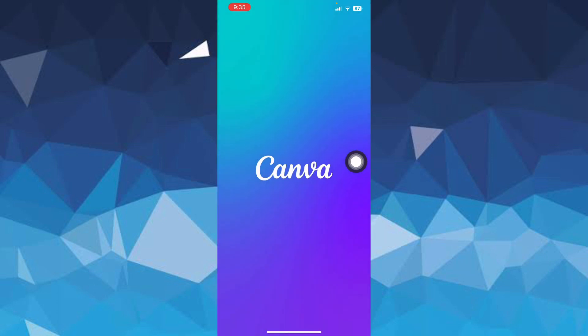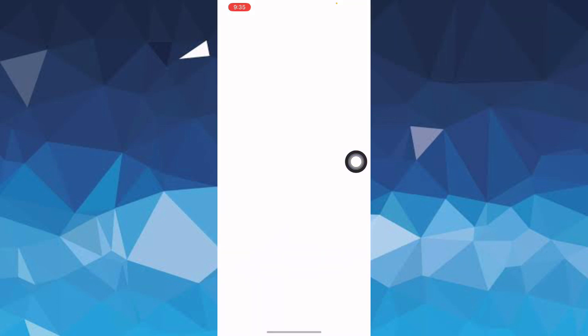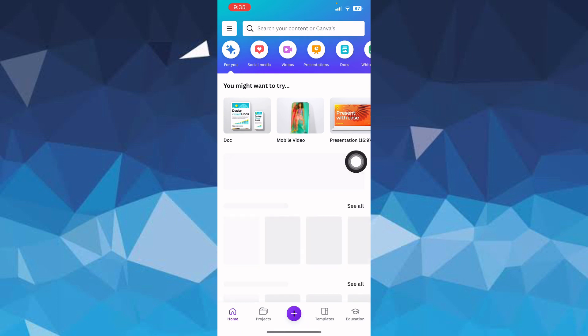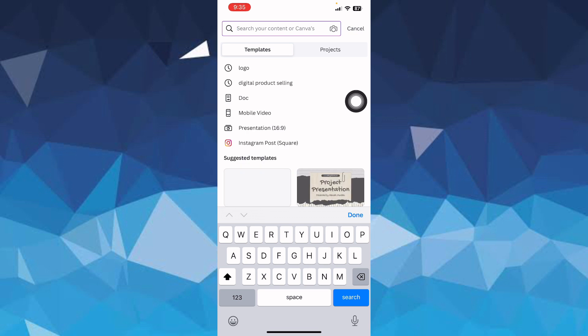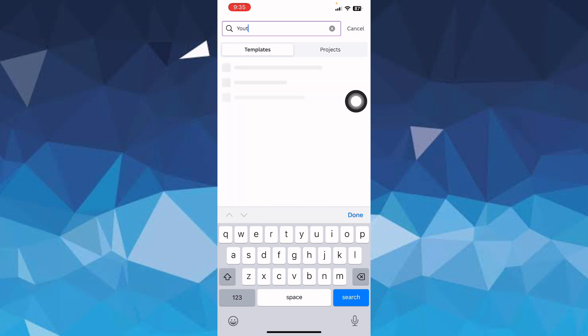Then you have to wait for it to load until the app opens. Once the app opens, you have to come to the search bar on the top and here you have to search for YouTube banner.